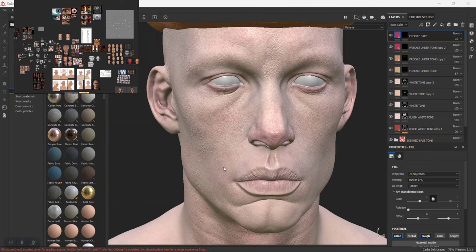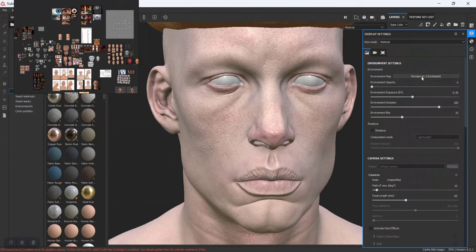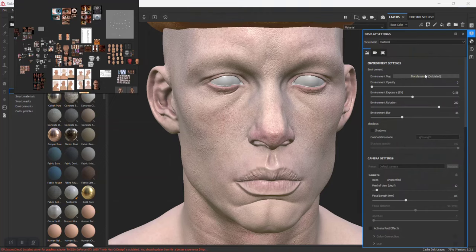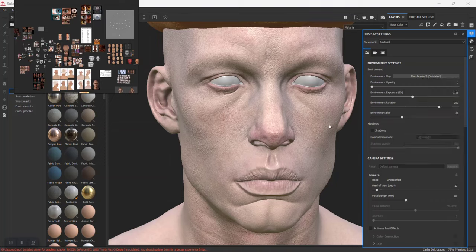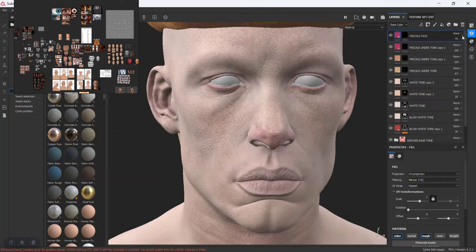Okay, welcome back guys. Let's carry on from the laptop. We changed the lights in the previous lesson, so we need to come back here and then put this back. This is what we were using previously.